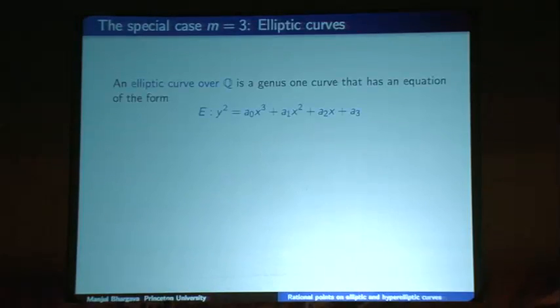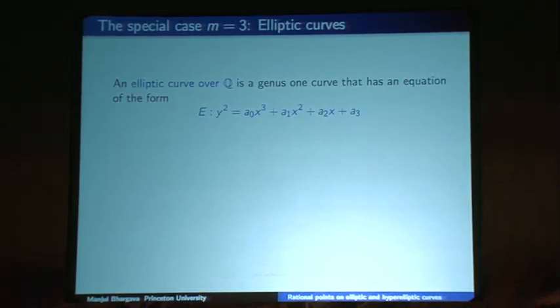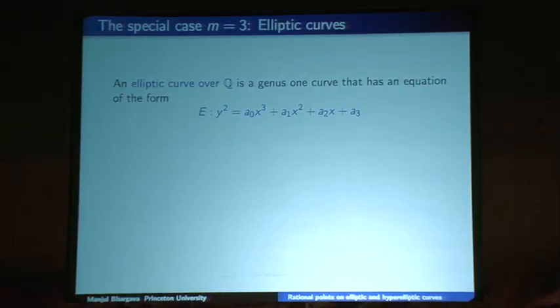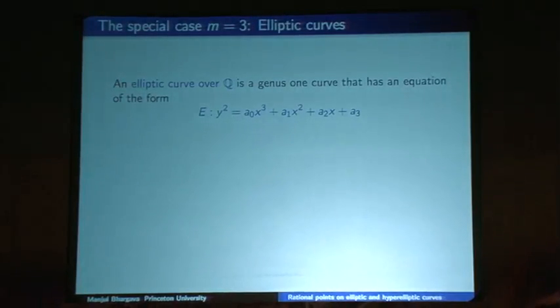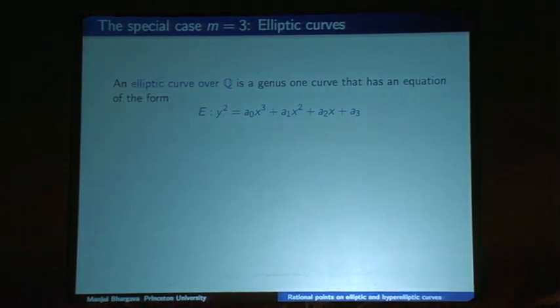The smallest case we don't understand is m = 3: when y² = f(x) with f(x) of degree 3. That's the case of elliptic curves. Degree 1 and 2 are genus 0, which we understand. Degree 3 is the genus-1 case — the smallest case where we don't know in general how to find all rational points — and those are called elliptic curves.